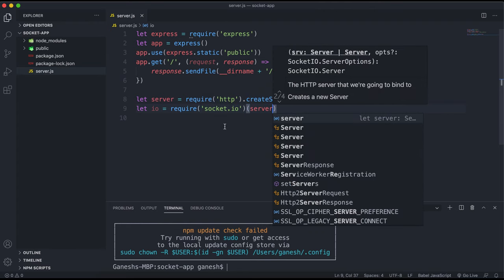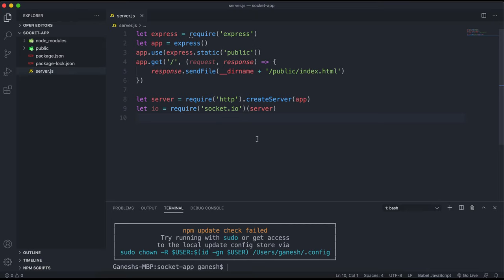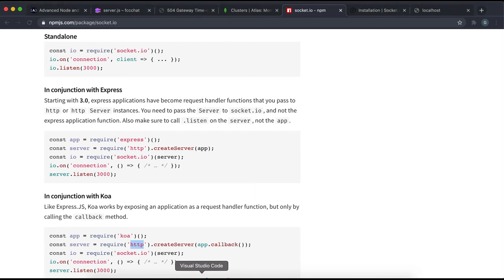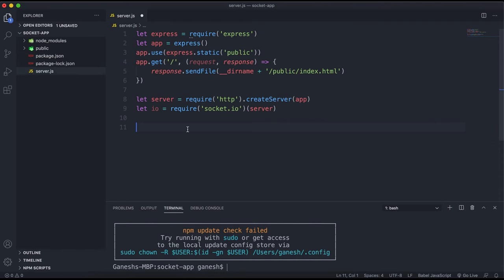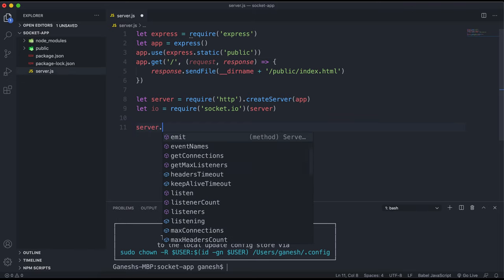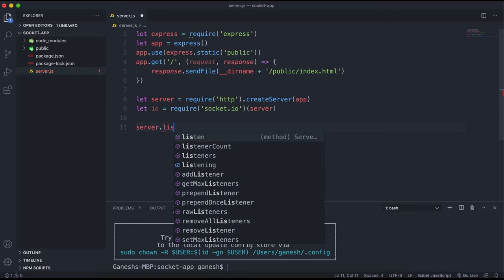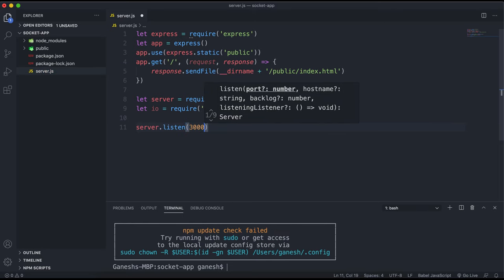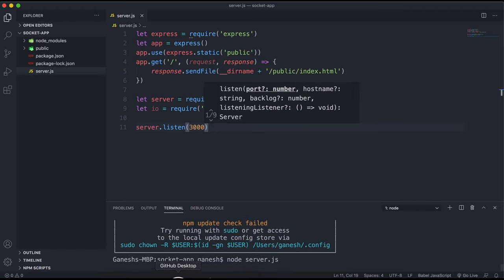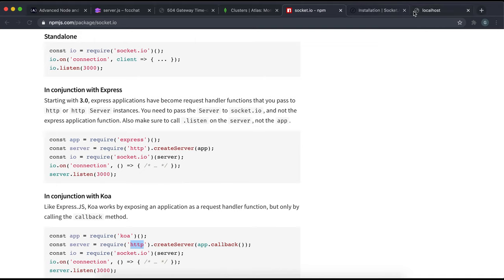You call the socket.io method with the argument of your HTTP server that you created, which will run the server with Socket.IO built in. The final thing is that when you start the server you want to use server.listen instead of app.listen, because you need the Node HTTP server to listen in order for Socket.IO to work.